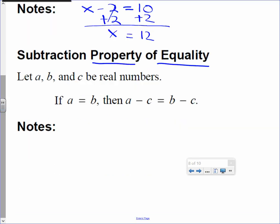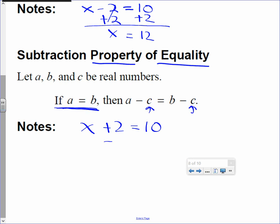The subtraction property of equality: let's say x plus 2 equals 10. What can I subtract from both sides of the equation to get x by itself? Subtract 2. Subtract C from both sides — subtract 2 from the left and from the right side. So x is 8.